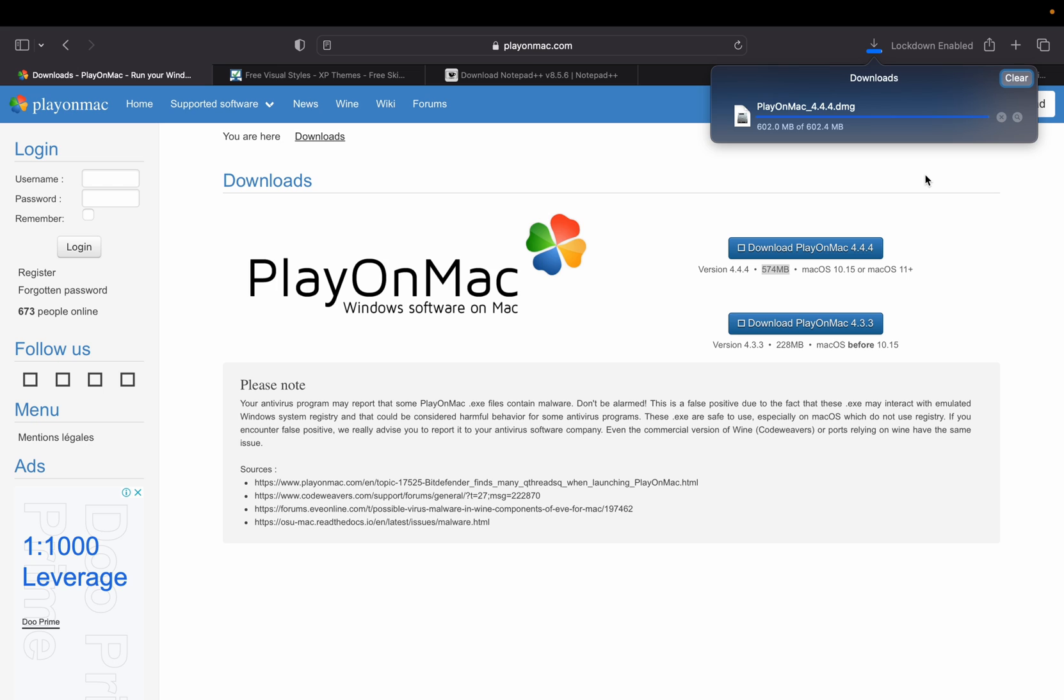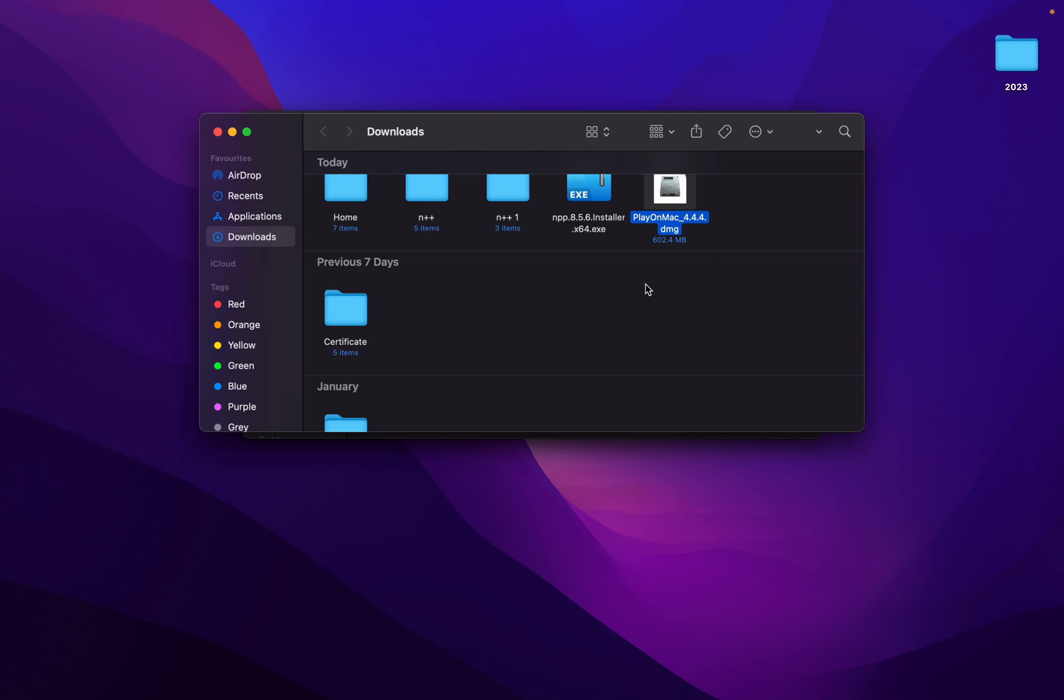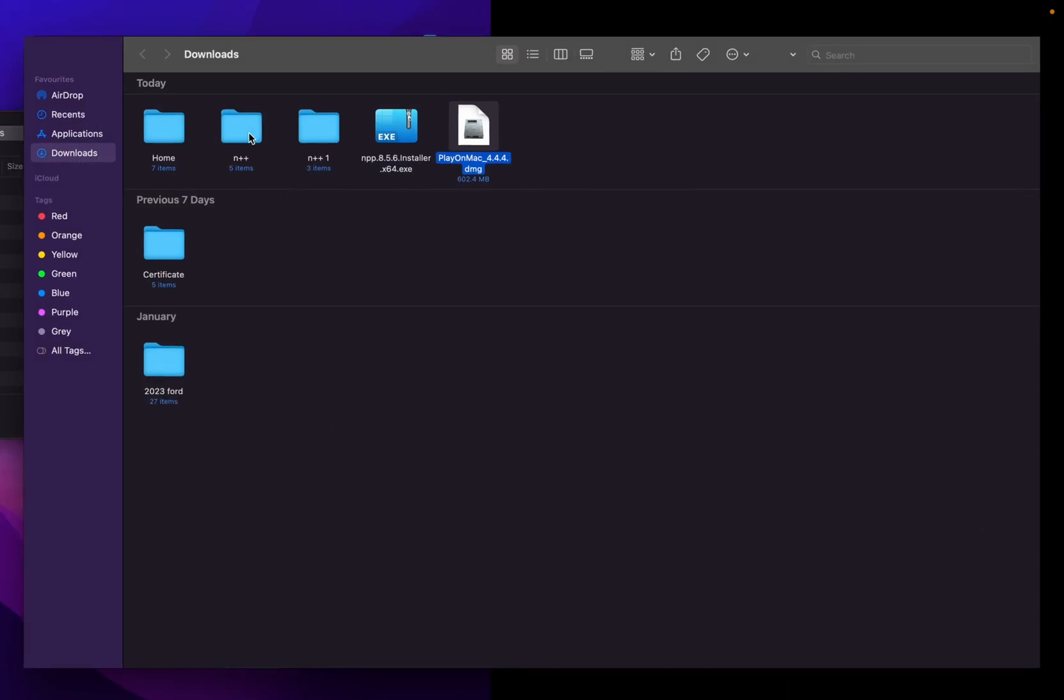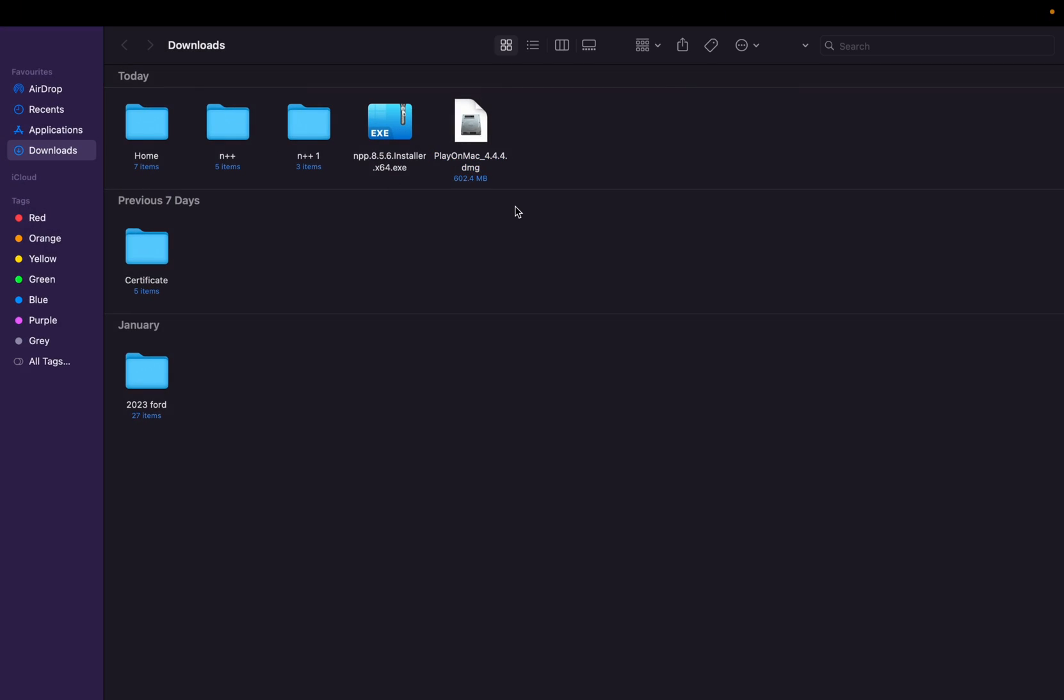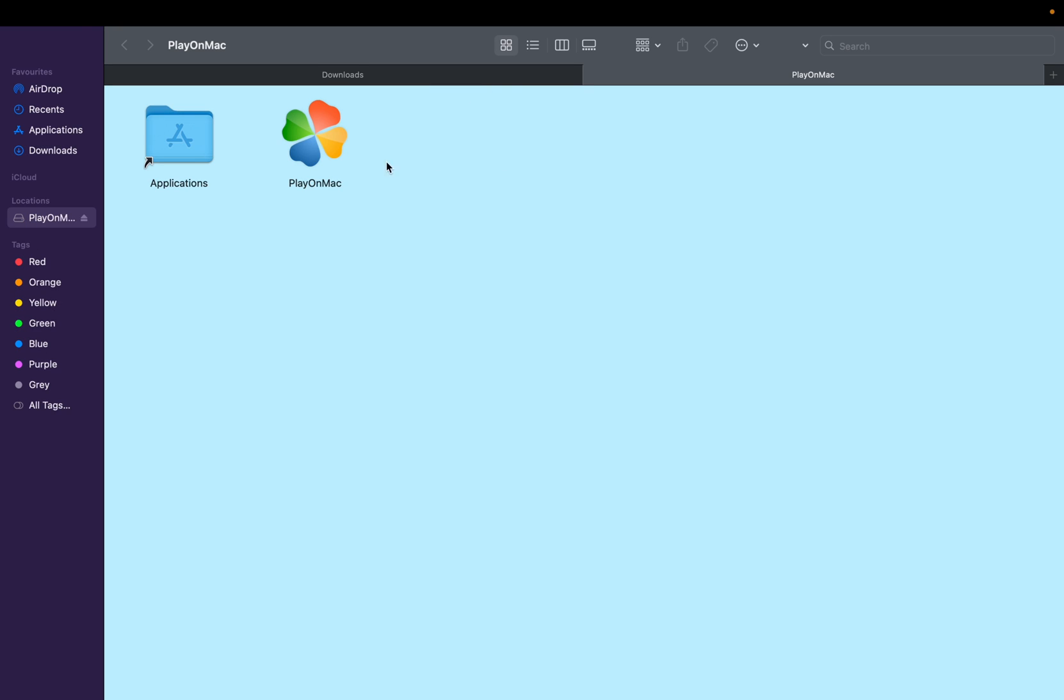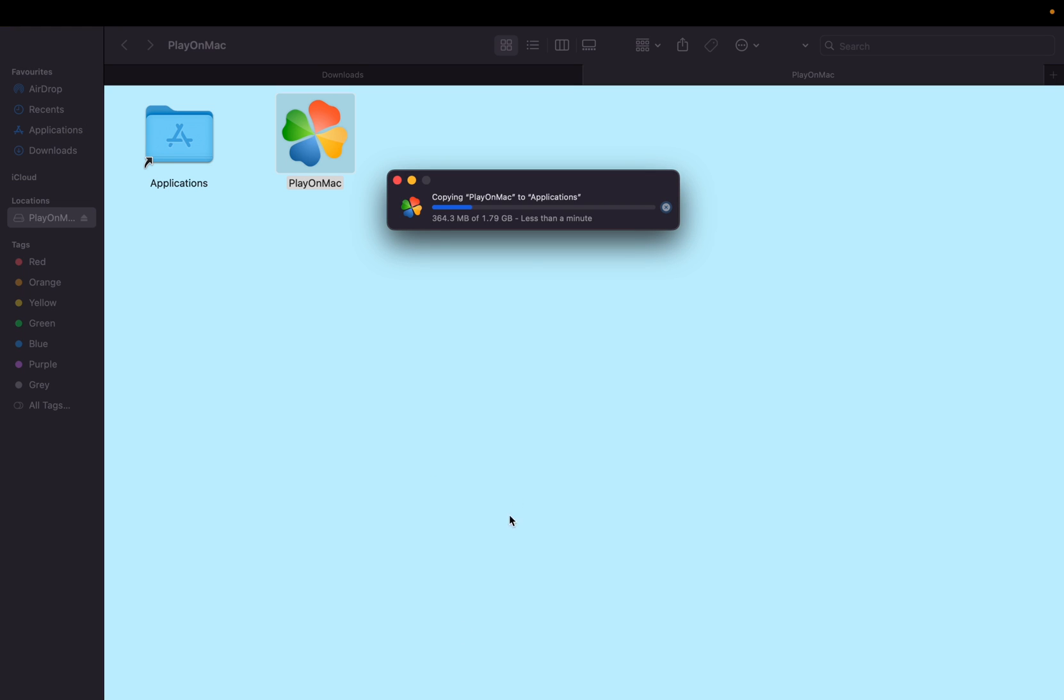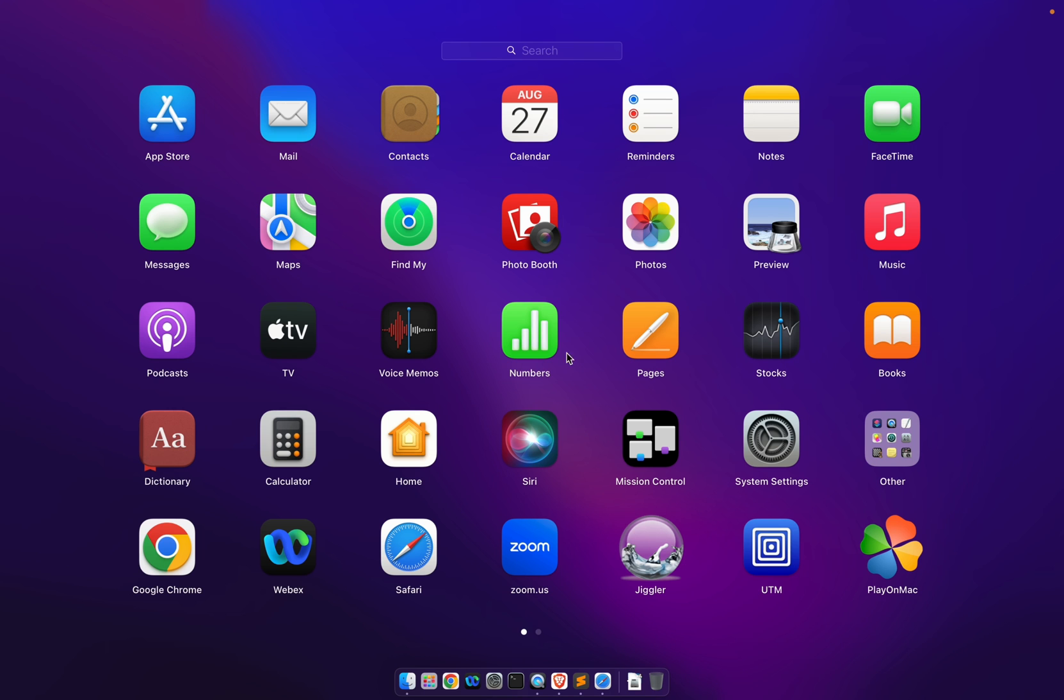Right now we have that DMG file. So simply to install that, we need to double click on that. Double click on that PlayOnMac, put it onto the Application. Once you're done with that, it will start installing PlayOnMac software, so where we can run our Notepad++.